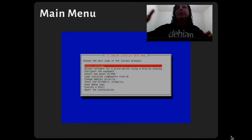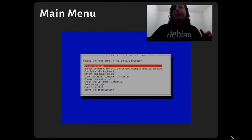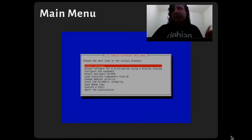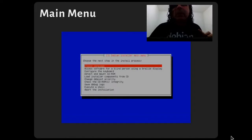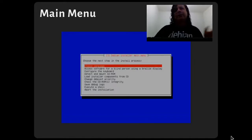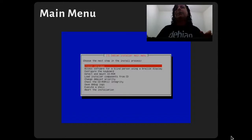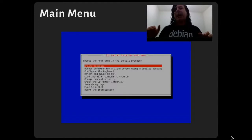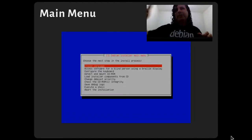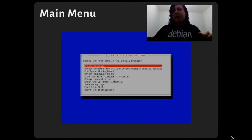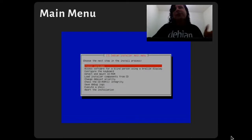In this part, the Debian-style main menu lets you choose your language, time zone, and other settings. I skip some parts because they are the same as the standard Debian install.